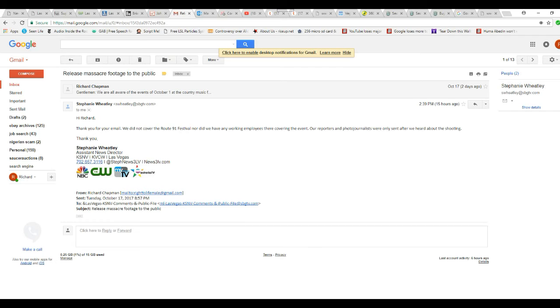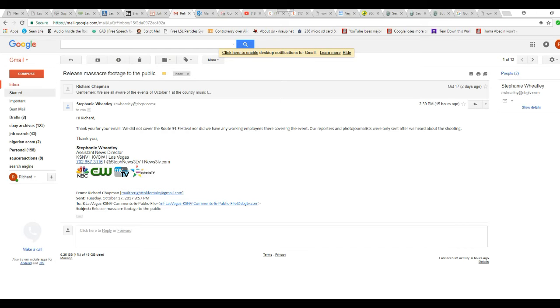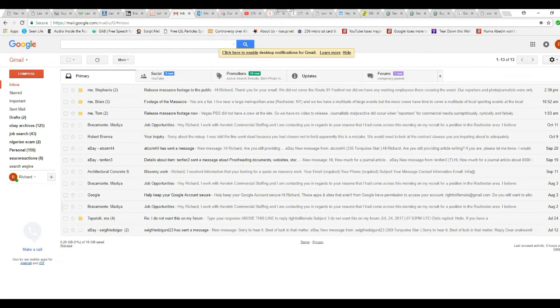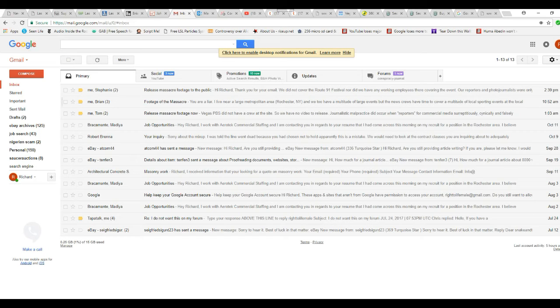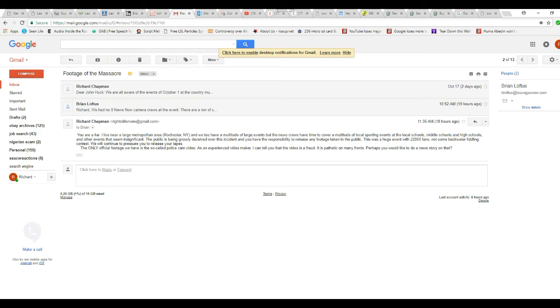I'm not buying it. I'm sorry. It's a lie. So that's Stephanie Wheatley for CW and NBC. And I sent an email to others. I call this guy a liar because he claimed...